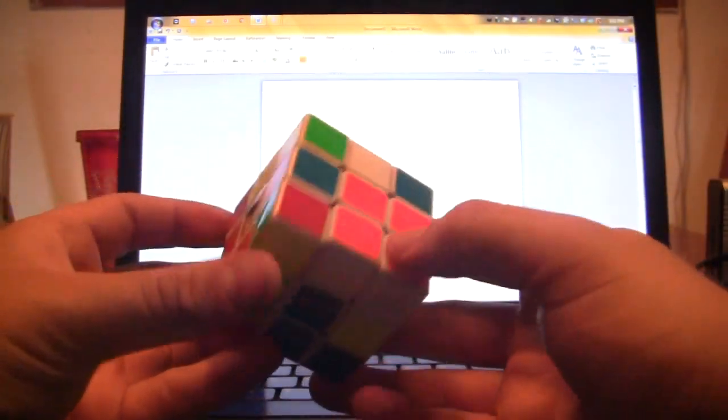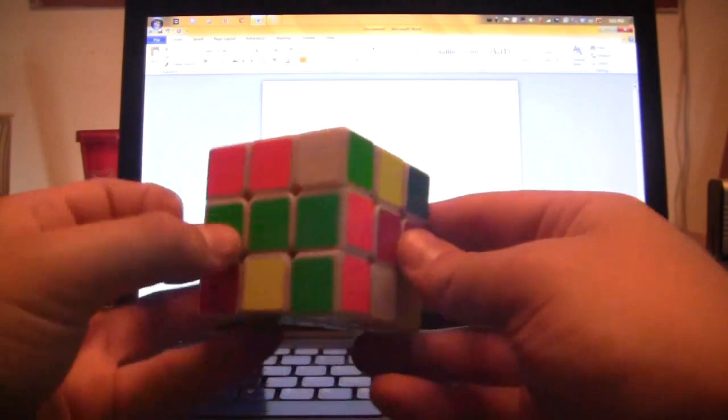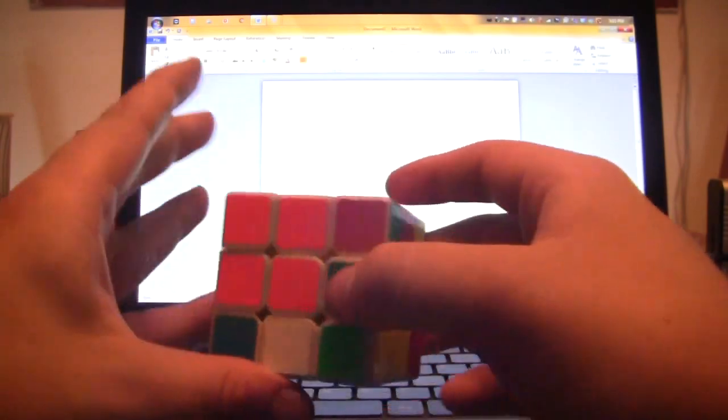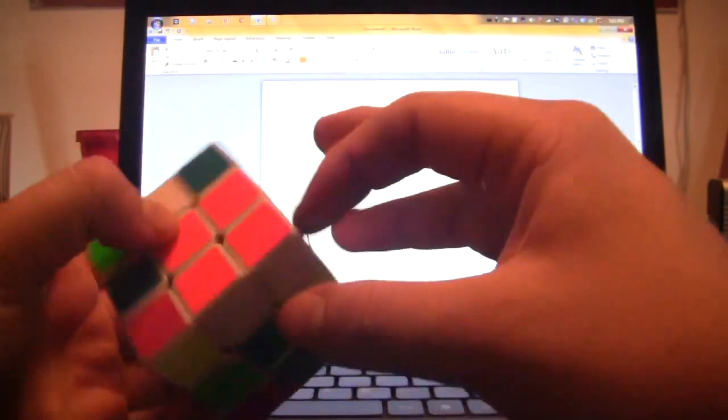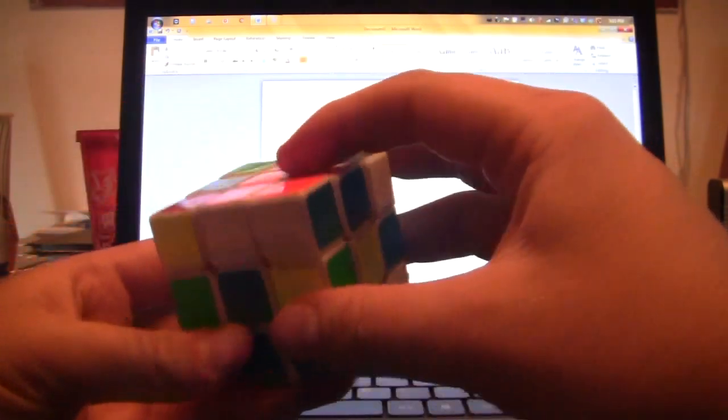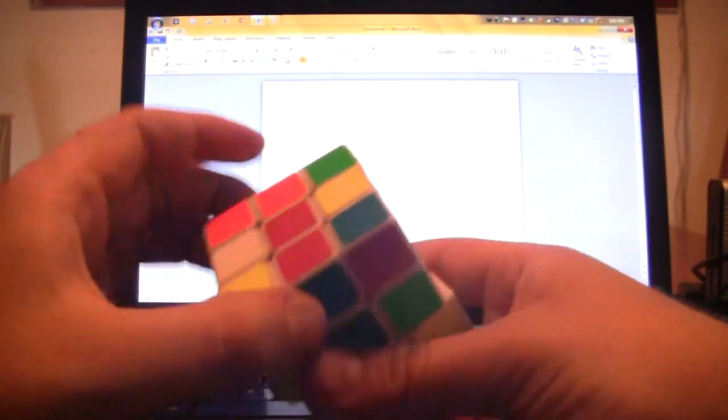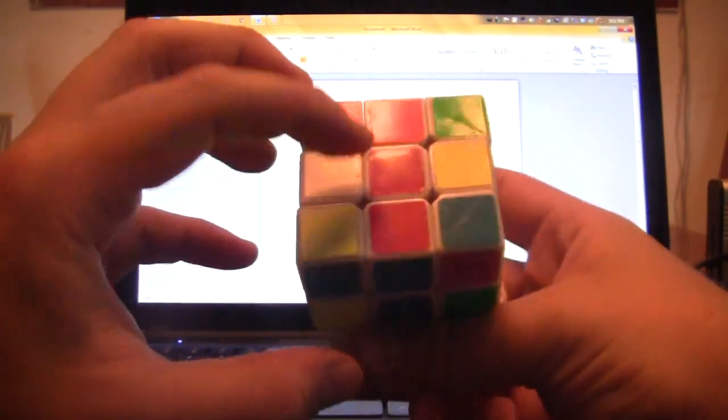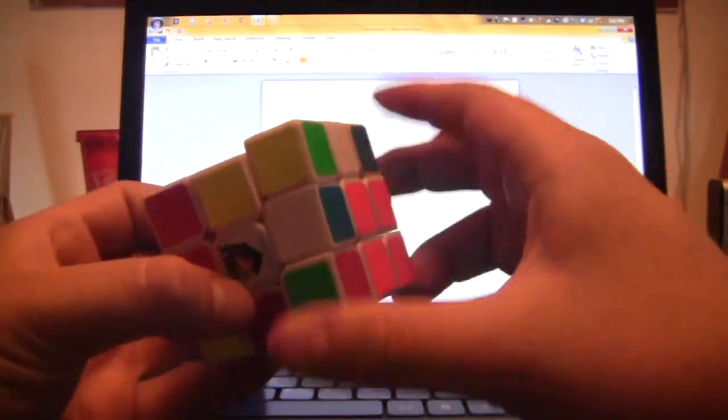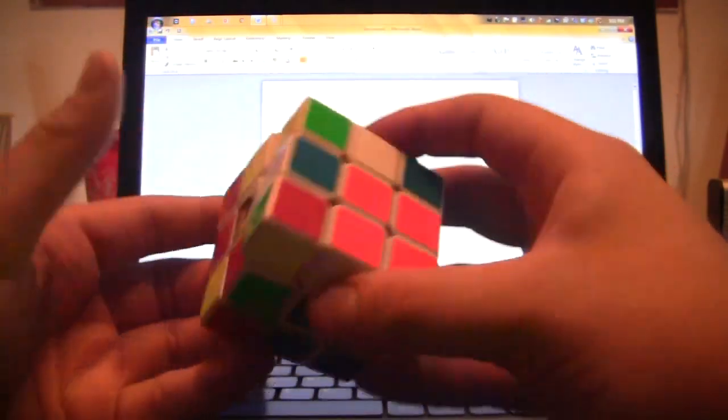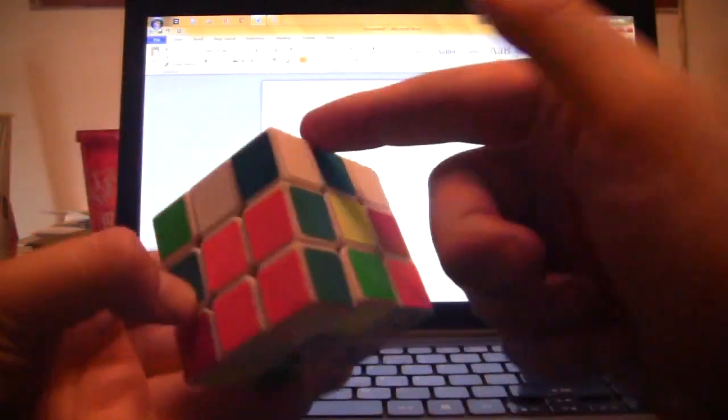So for inspection I see this X cross pair in blue, this red pair, it's ready, white's already, and then yellow's right here.